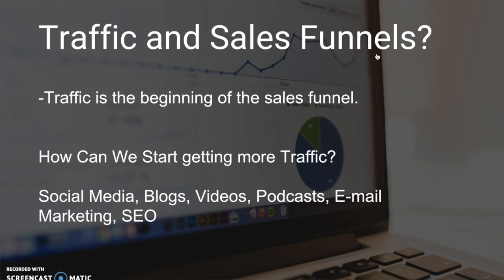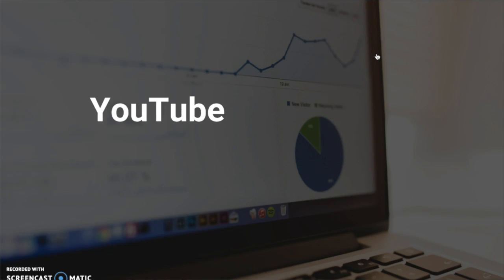YouTube is the second biggest search engine in the whole world—not AOL, not Bing, not Yahoo—YouTube. It has over a billion unique users.